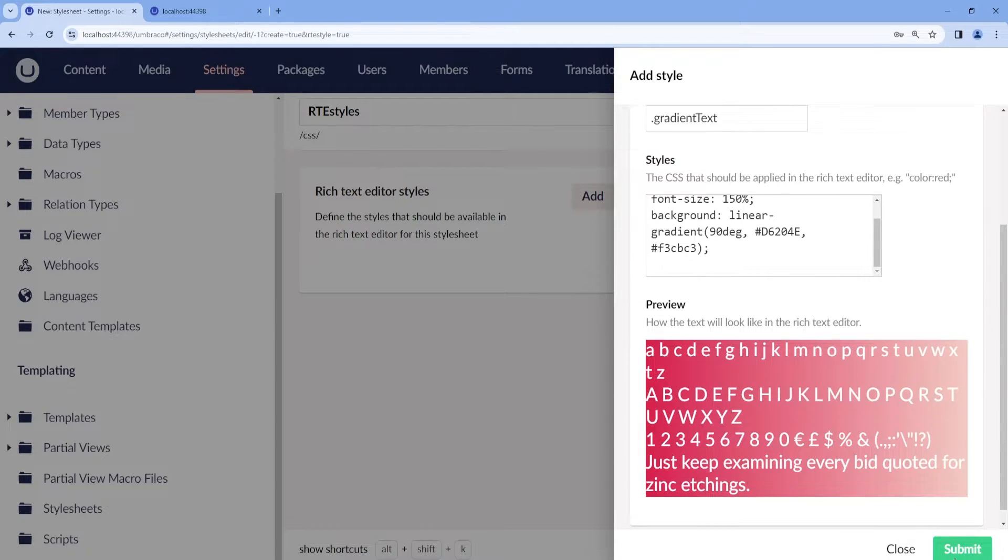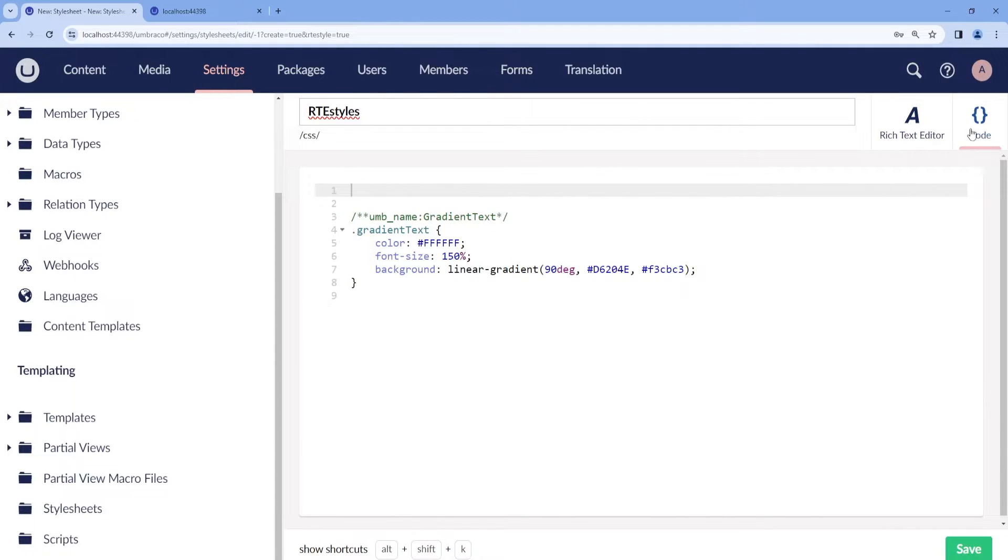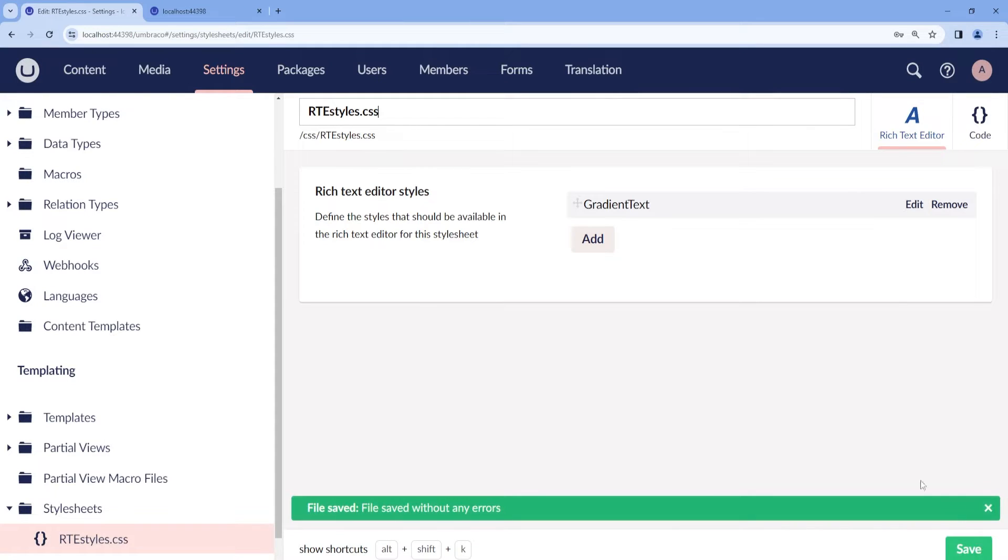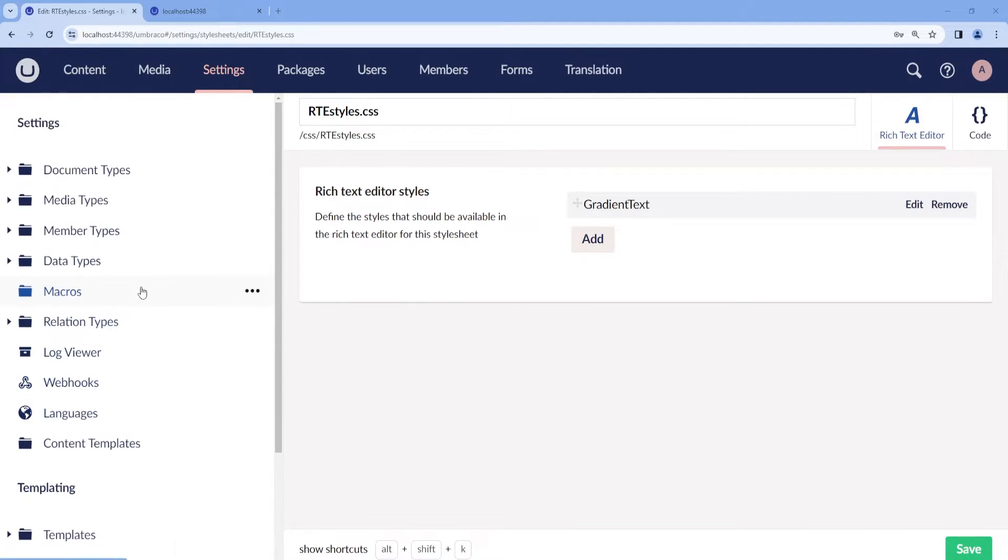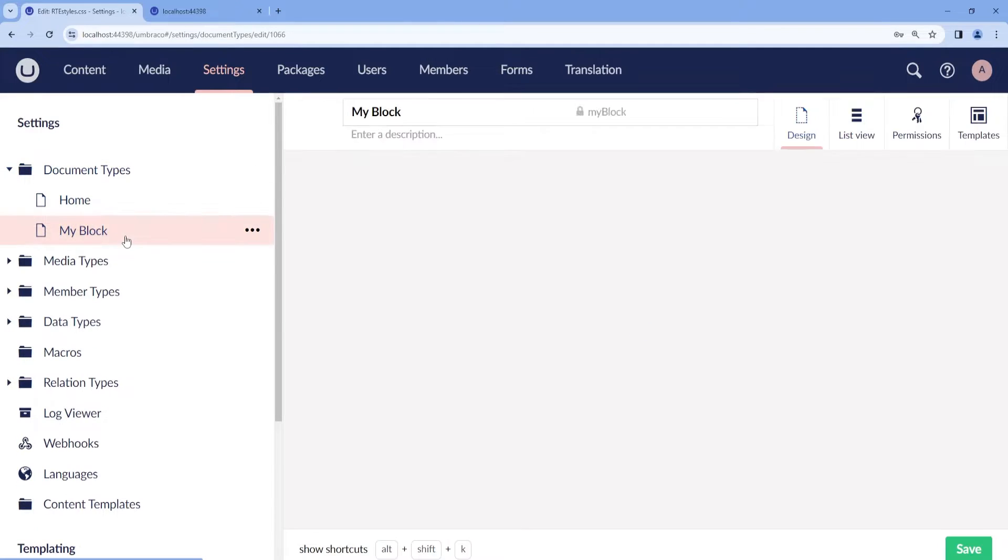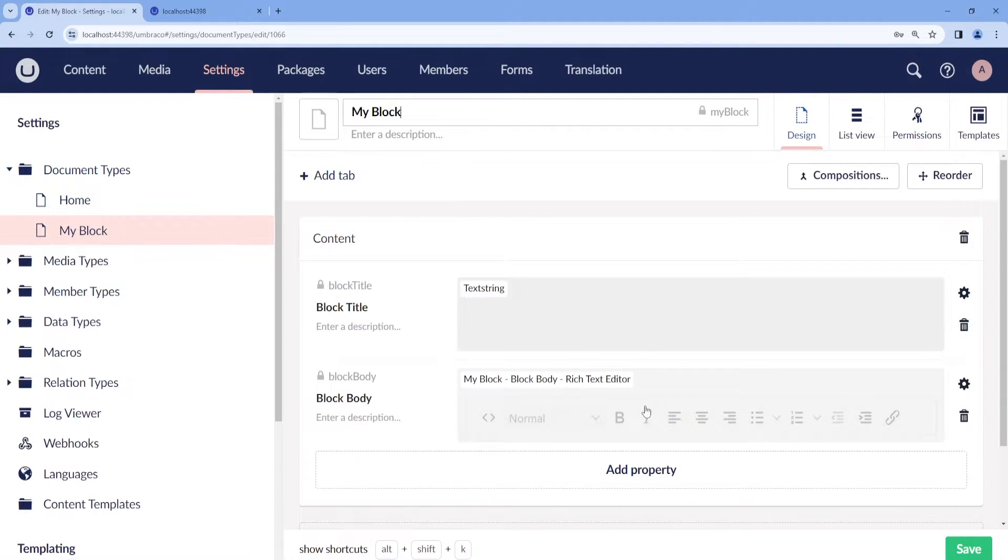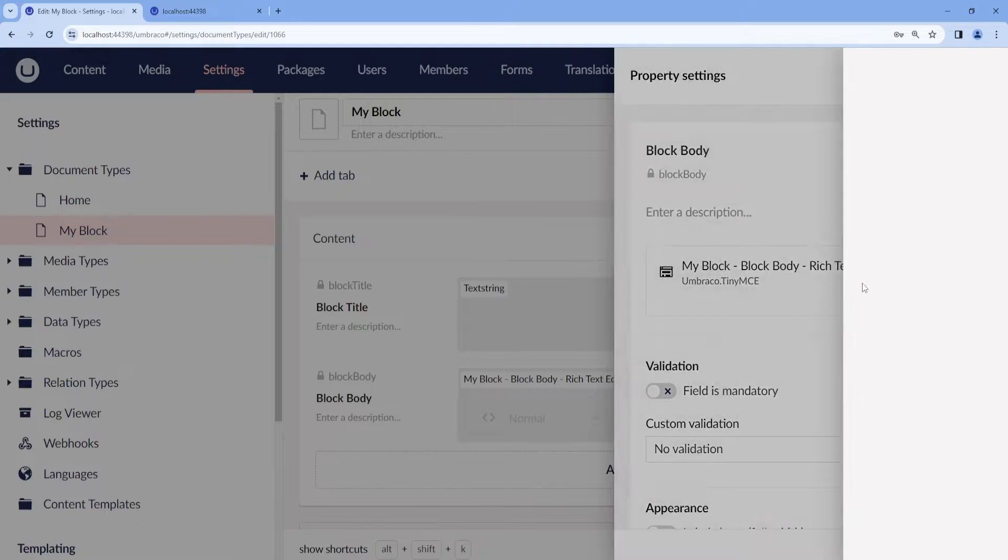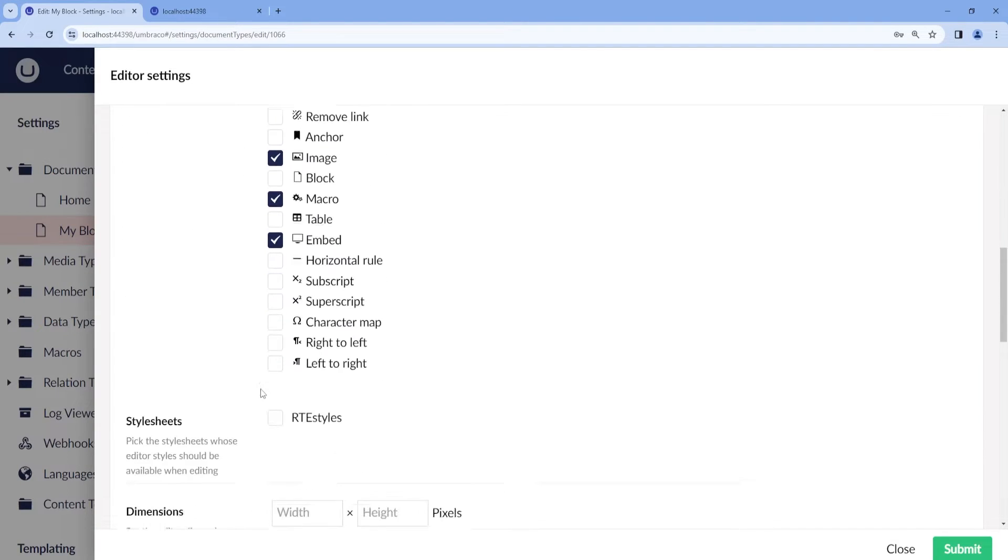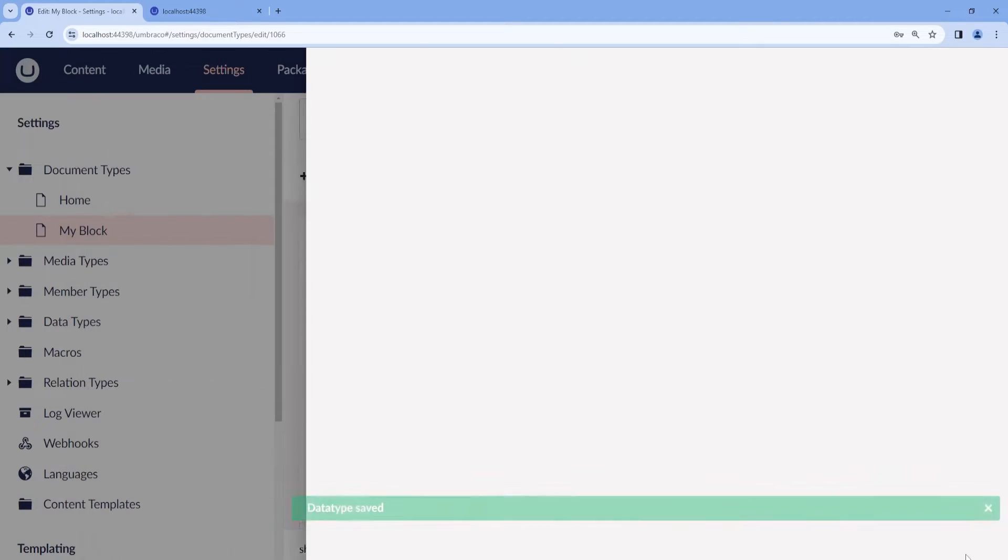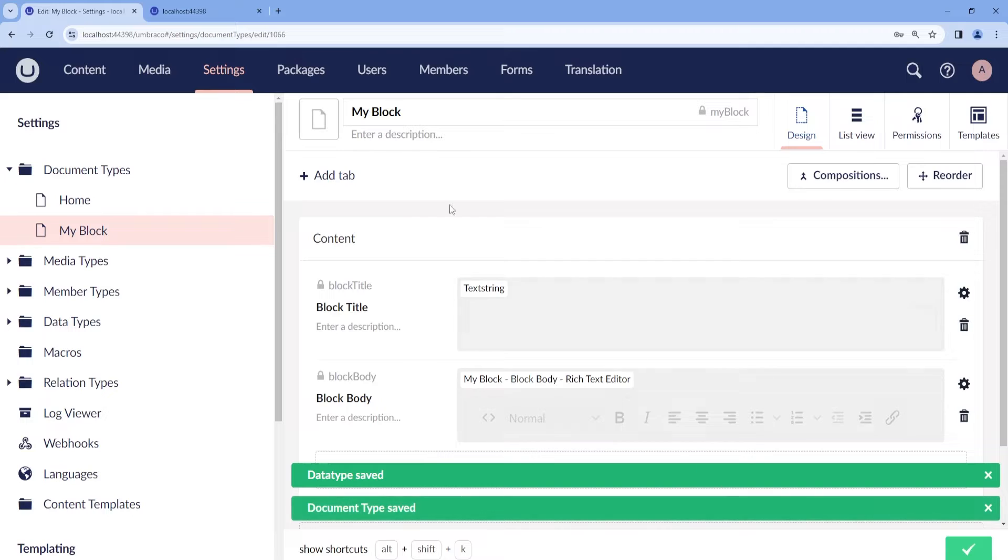I'll just go ahead and submit. If we go to the code, we can see how it is in a normal stylesheet. Then we can save this. So now in order to show in our block, we will need to edit our block configuration. We will need to enable the stylesheet RTE styles, submit, and save.